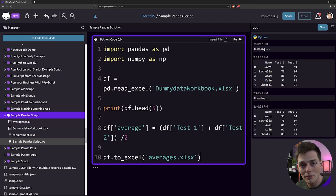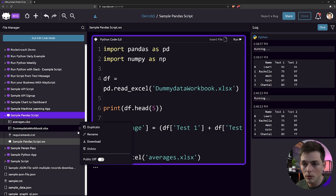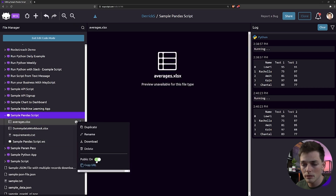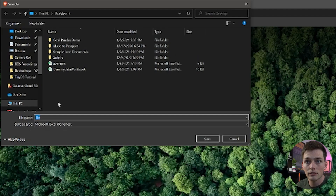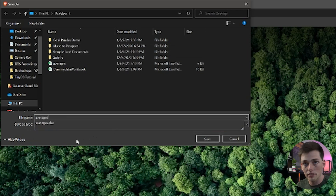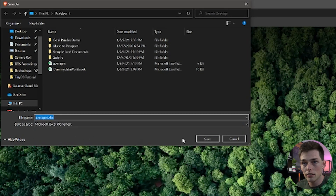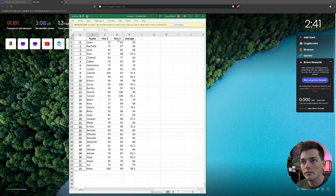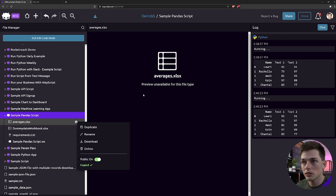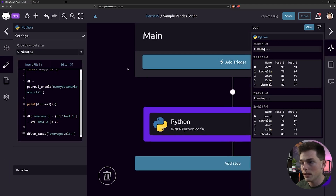Awesome. So what can we do with this file now that we have it? Well, if we wanted to set it to public, we could copy that URL, go to it, and we get the option to download it. We see I already have an averages Excel spreadsheet from when I was testing this example, so we'll just override that one and save it. Opening that up, we see that we get that new averages column, which we're calculating inside Wayscript inside this Python step.